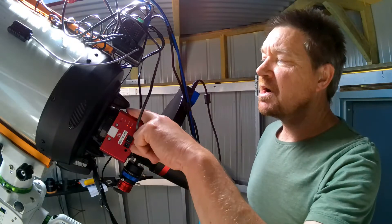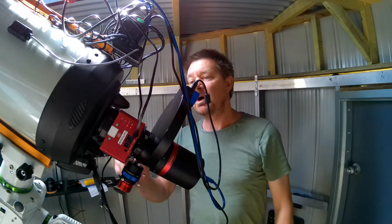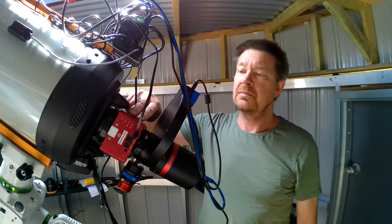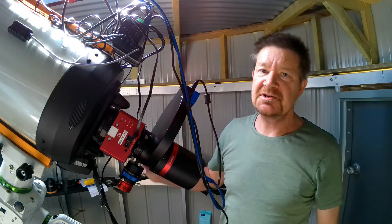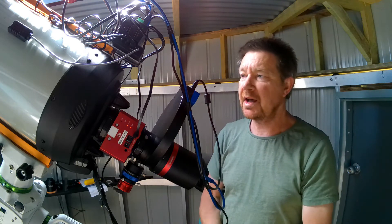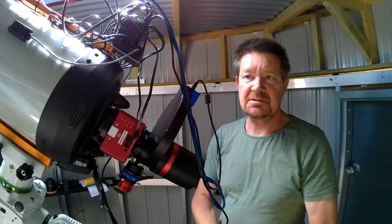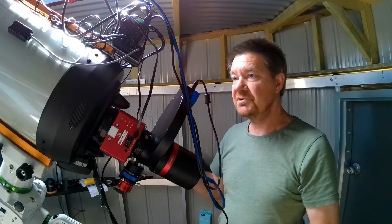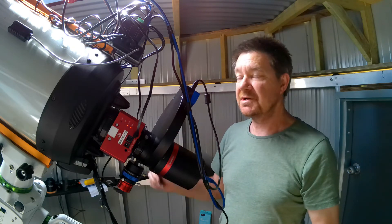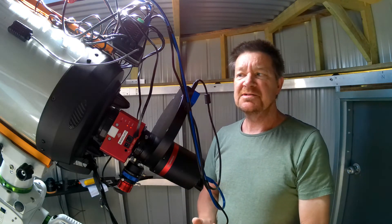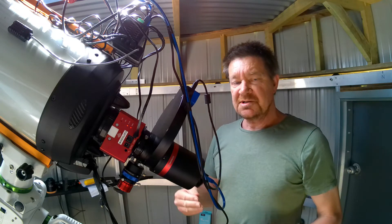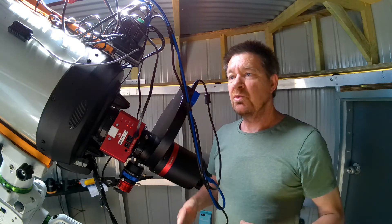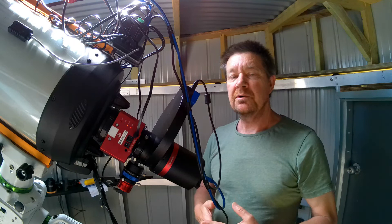As far as the software side of the setup with my focuser, I had no real issues. The driver seemed to load up okay, it integrated into Sequence Generator Pro, it was just there once I loaded the driver. I could see it, the interface itself was very easy to use.